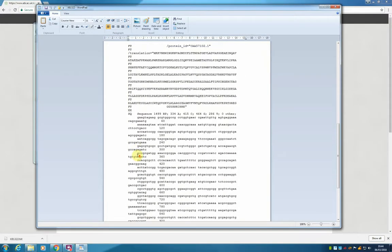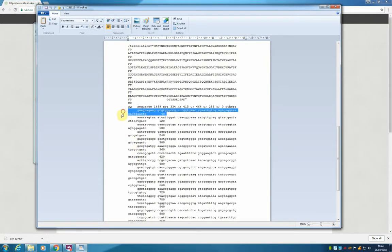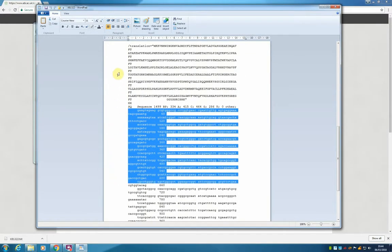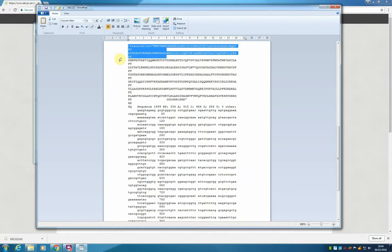And at the bottom you will also have the nucleotide sequence and the amino acid sequence.